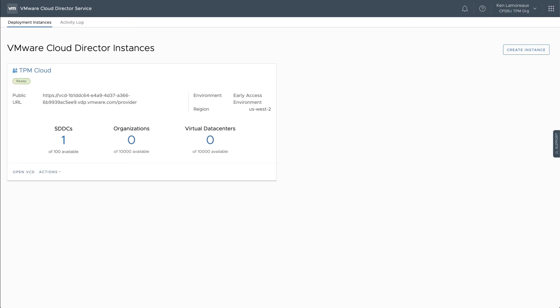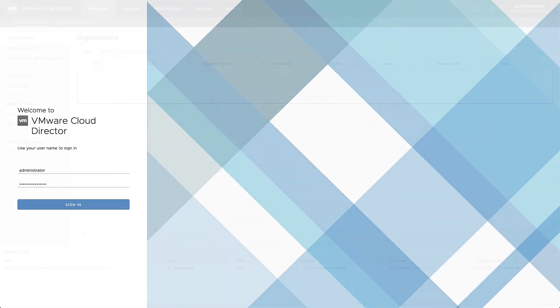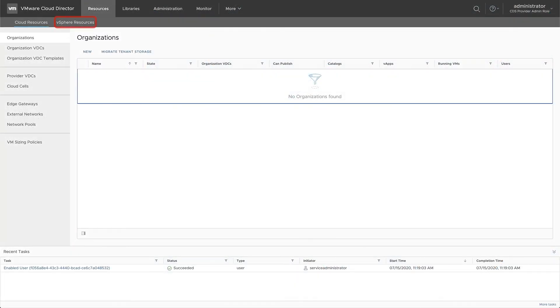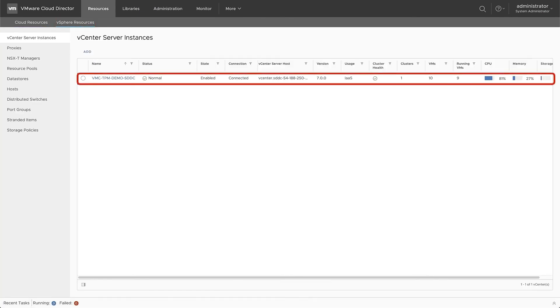When the association is complete, you can select the Open VCD function to log into VMware Cloud Director. If you click on the vSphere Resources menu item, you will see the entry for the vCenter of the SDDC that was associated.